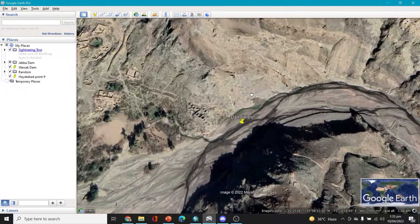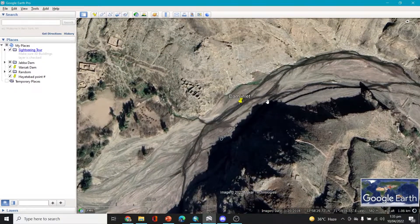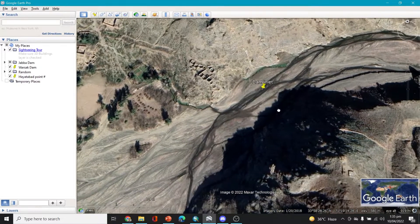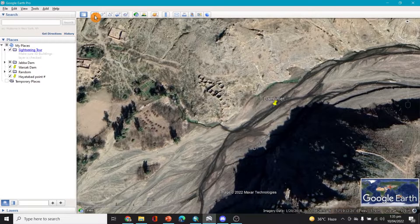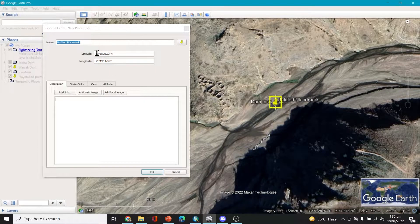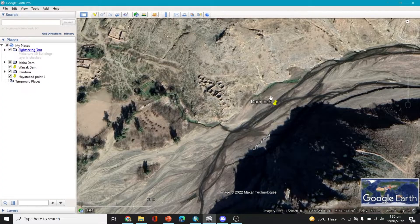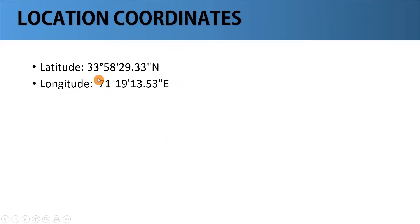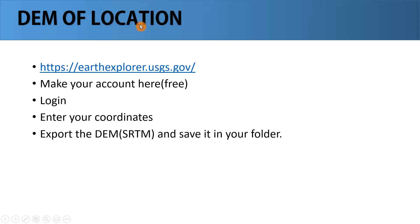You can download Google Earth Pro software and mark the location of your concerned point as well. If you place a placemark here you can easily move it around and see the coordinates visible there. My coordinates for this point are approximately 33°58'29" and 71°19'13". After you get the coordinates, note them down and move to the next step — creating the digital elevation model of the location.